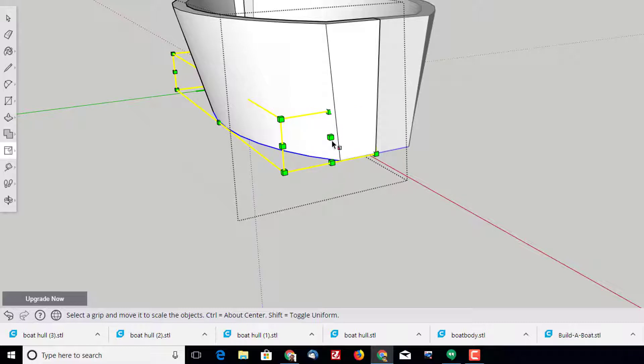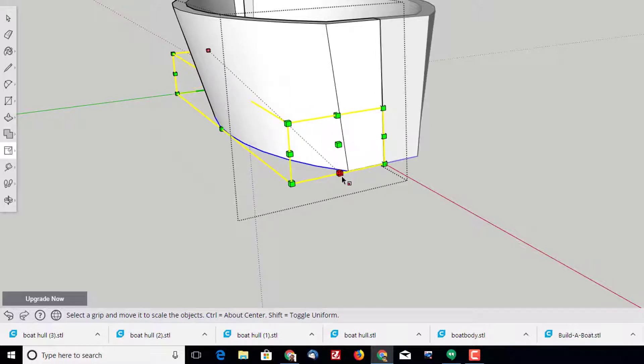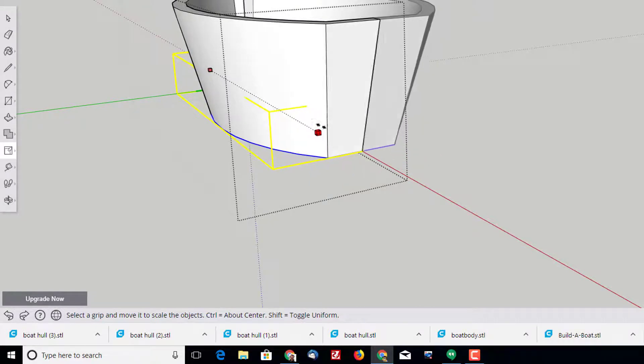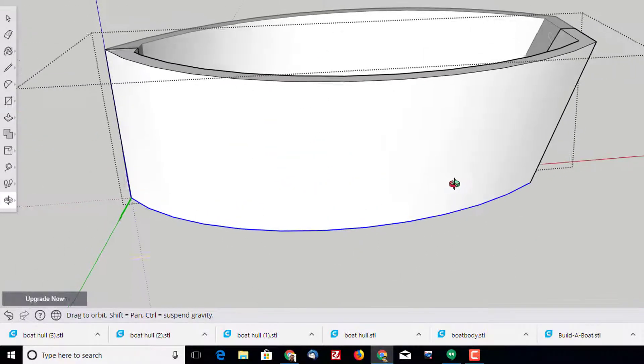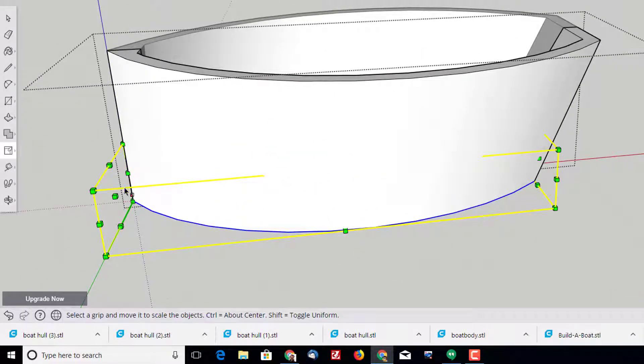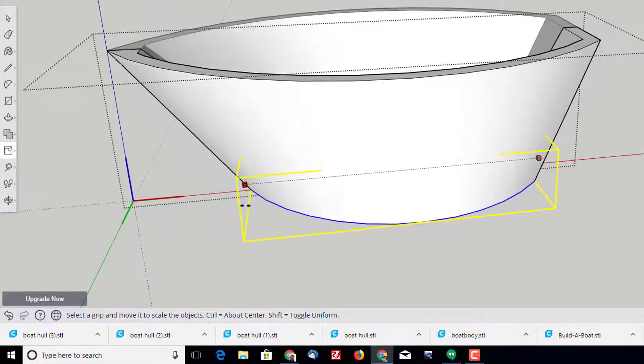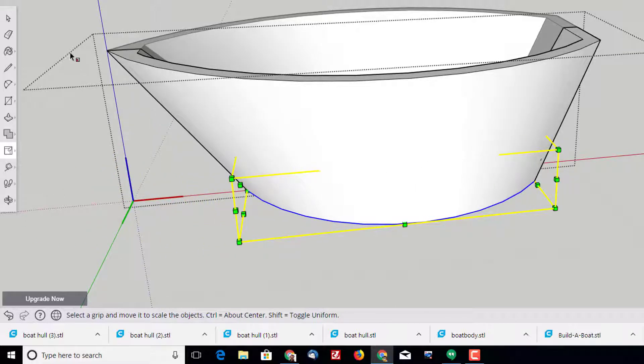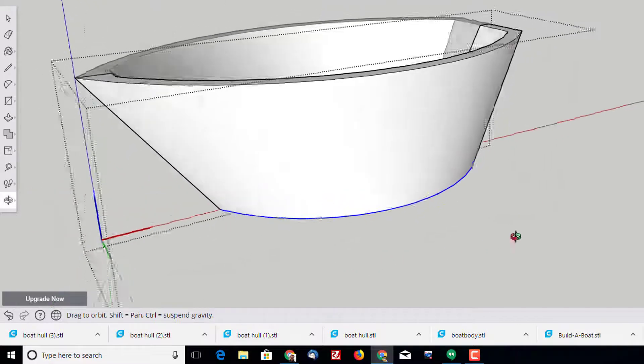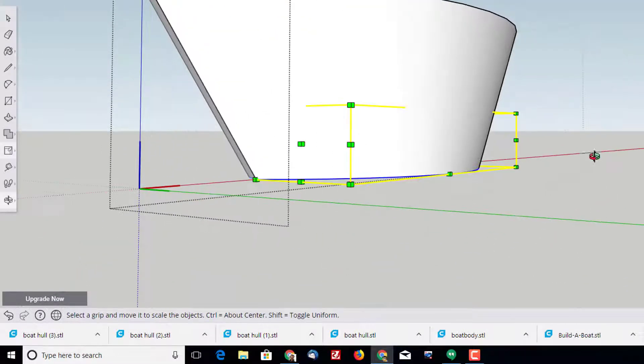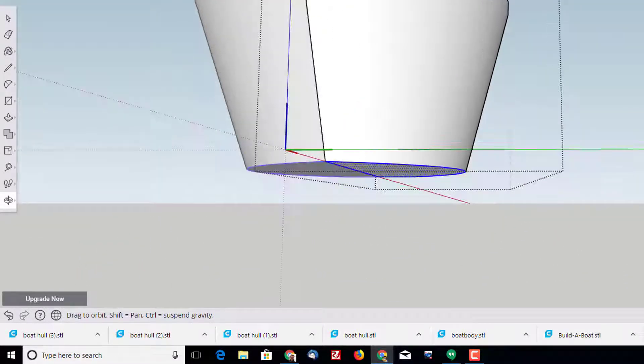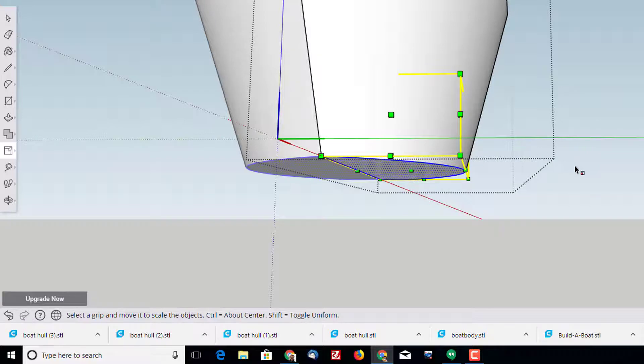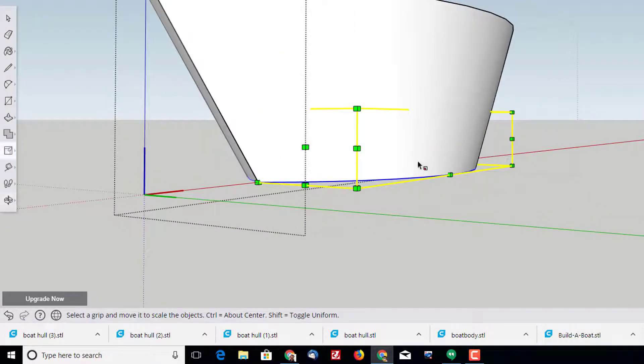I want the back of my ship to go in. I did not want to do the bottom choice though - I always want to do scale about opposite. Then I'm going to orbit around to the front and do scale about opposite again, and that gets you the cool ship shape that you're trying to make.